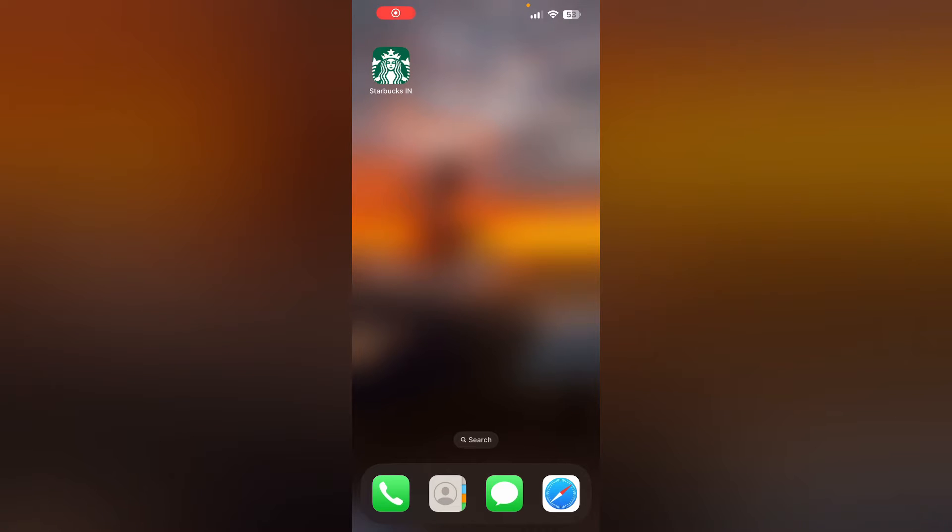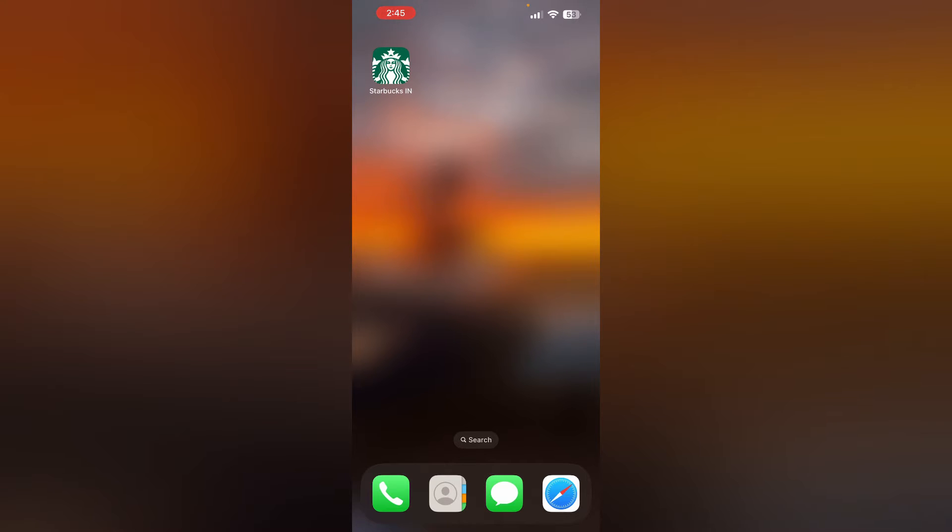Hello guys, welcome to another video in which we would be discussing how to fix Starbucks app not working, keeps crashing, or stuck on loading screen. Are you having trouble that your Starbucks app is not working properly, keeps crashing while using it, or stuck on the loading page? Don't worry, in this video we'll help you find a solution for it.